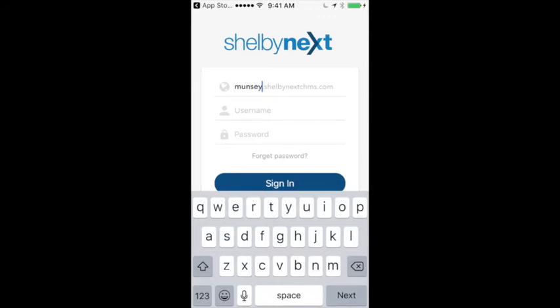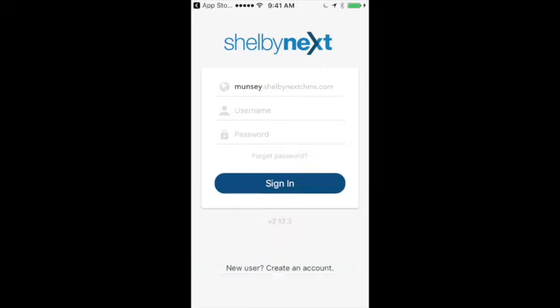You don't have a username or password yet, so what you need to do is click on Forgot Password and put in your email address. Once you put in your email address, it will send you a link to set up your username and password.